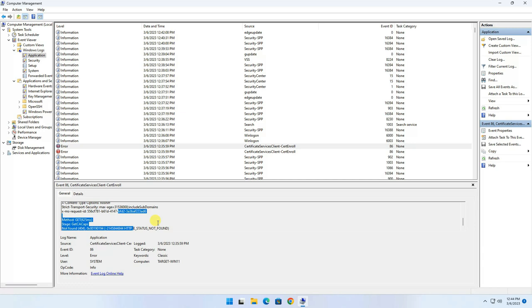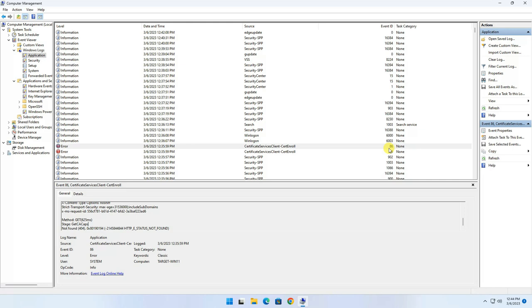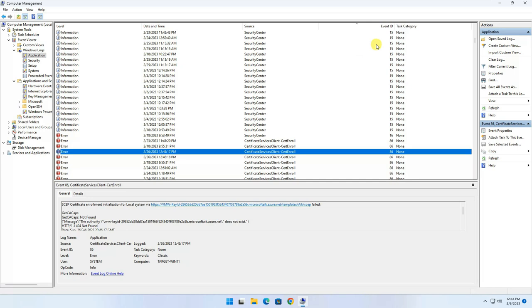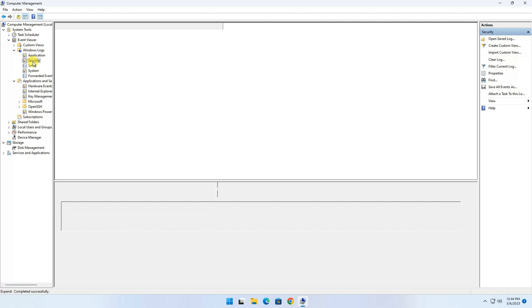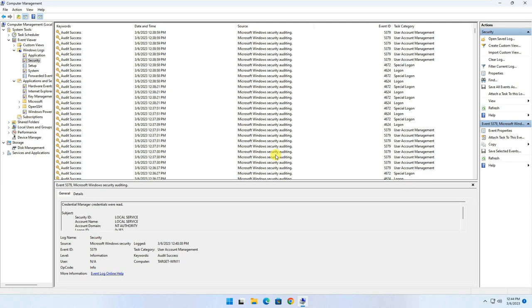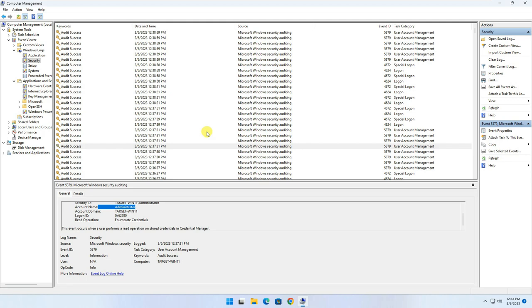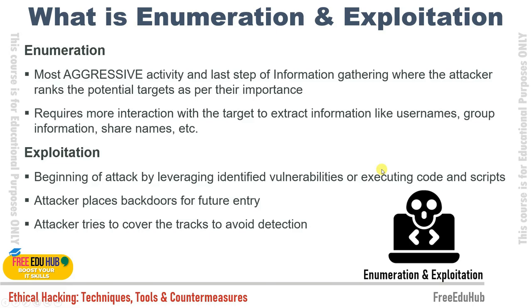Each error or recorded task has a unique Event ID. You can sort events by Event ID or by date. Under Security logs you can see audit information — who logged in, whether it was successful, whether it was an administrator account, and more. Whenever an attacker enters a system, they'll try to remove all these logs so that administrators cannot find any clues.